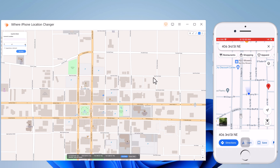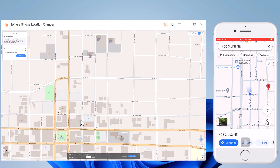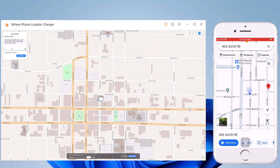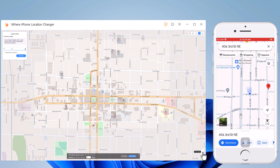At the last we have the joystick movement. If you want to make your location spoofing look realistic, you will have to access the joystick movement. You can use the virtual joystick to control the GPS movement. And here we also have reset location, zoom in, and zoom out tabs.